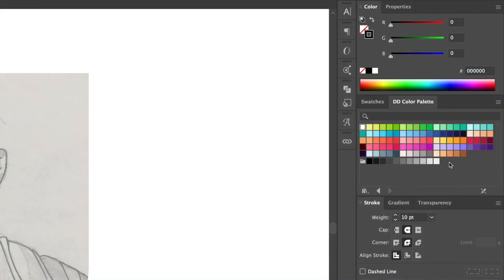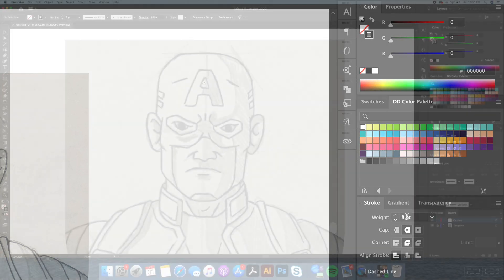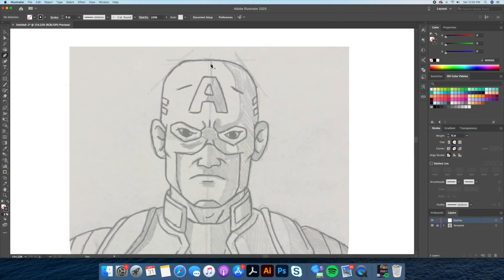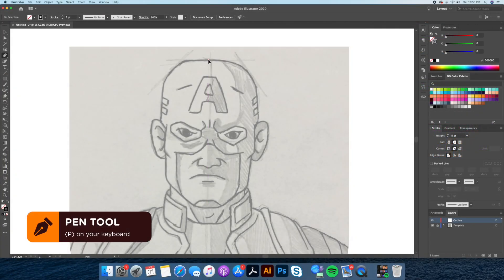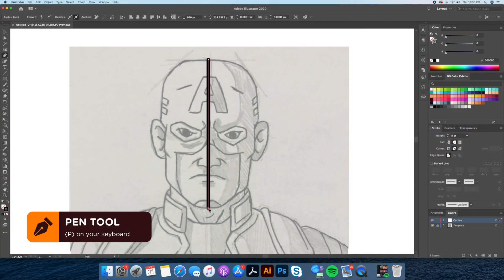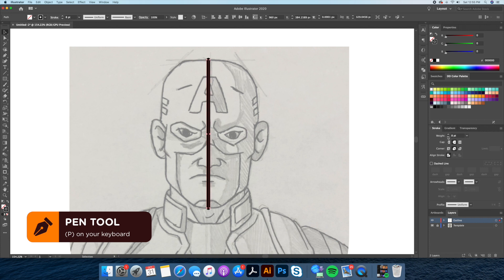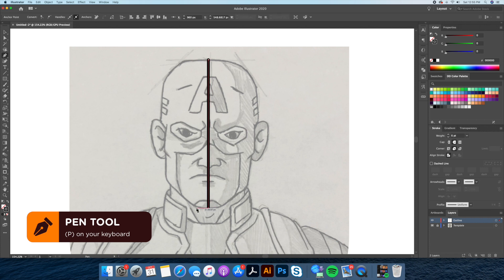I'll be using a black stroke at 8 points thickness — don't forget to round off the caps and edges. Using the Pen tool, which is P on your keyboard, I'll be starting from the center point of the head and then mapping out the main shapes.